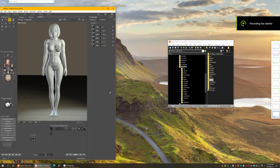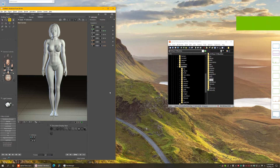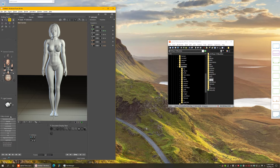Hi guys, this is Ken1171 here, and in this video we're going to talk about a new script I have created called the Scripts Manager. Before I say what it does, let me show you why I created it in the first place. So here we have Poser 12, and I have the Python Scripts panel here.